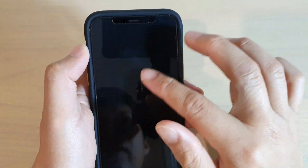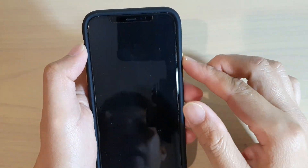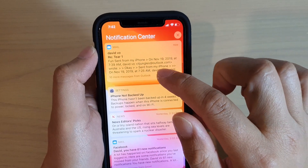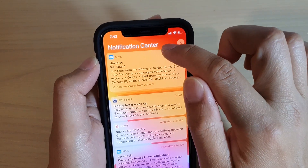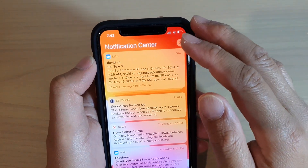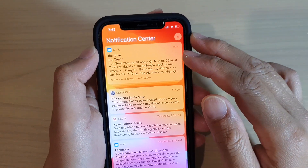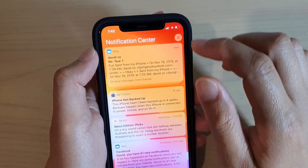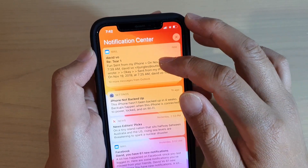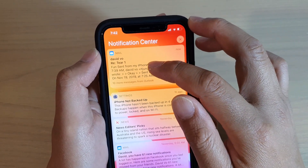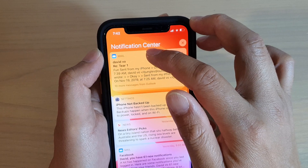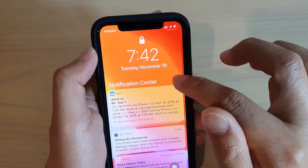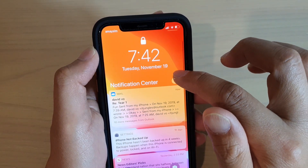How to enable or disable your mail app to show mail in the notification center on iPhone 11 or the 11 Pro running iOS 13. You can see here whenever I have new mail coming in it will show in the notification center, and I can turn it off or on.